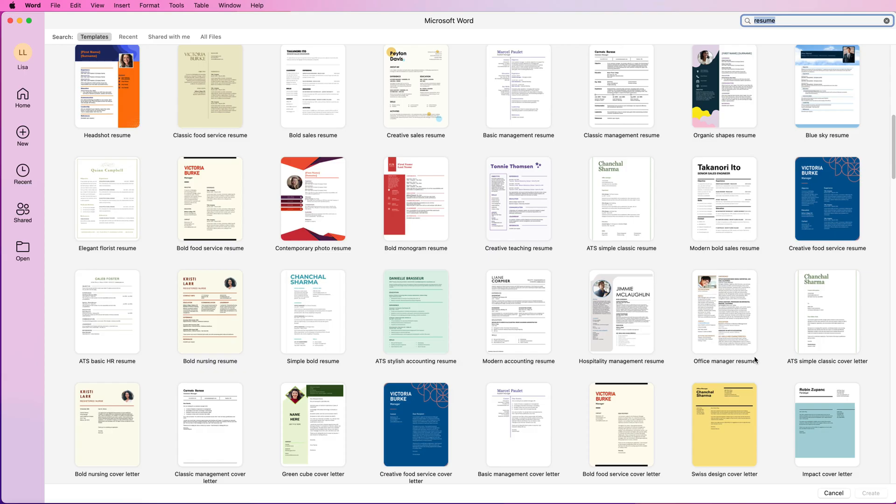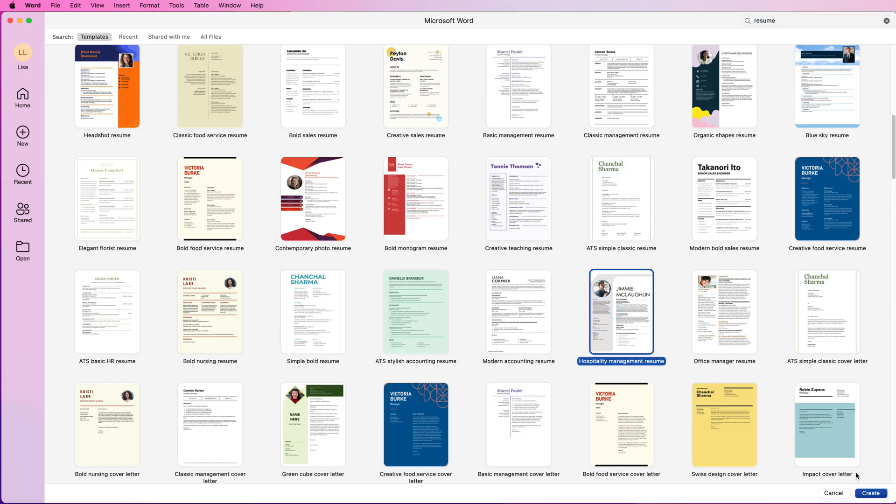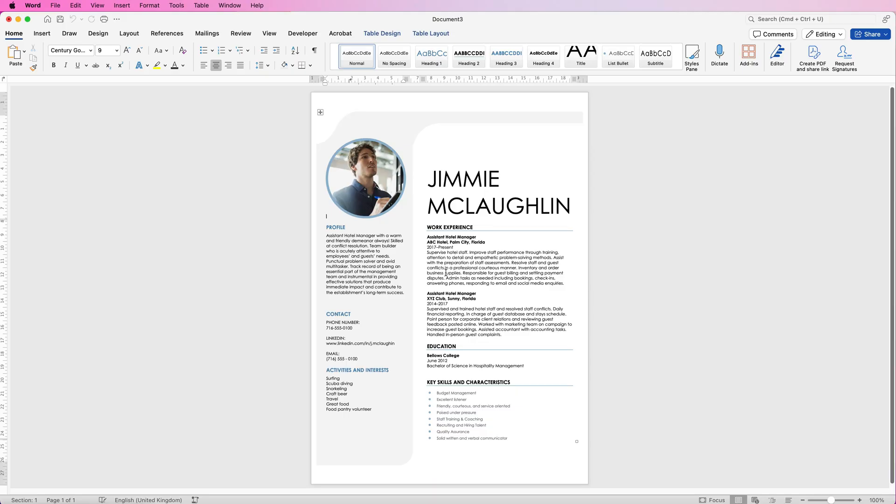For example we've got creative food service, office manager, and hospitality management. This means the content of that CV will be dedicated to that job role, which you can change. Let's take this resume here and click create, and you can have a good read through to figure out if it's the right one for you.